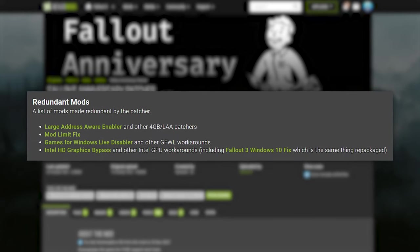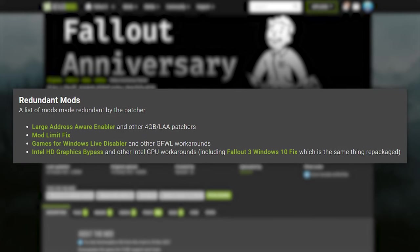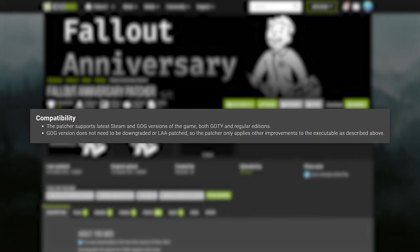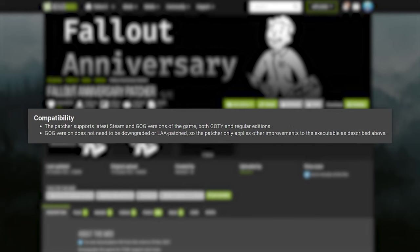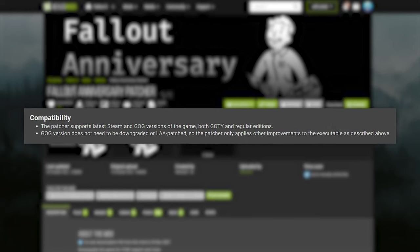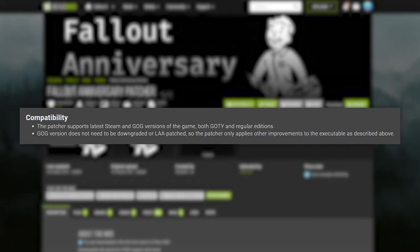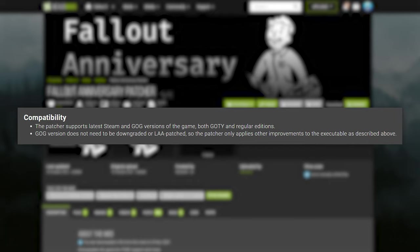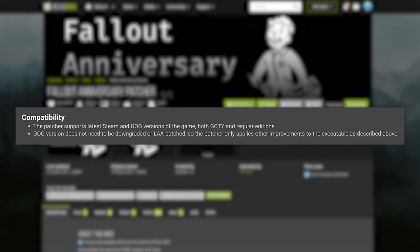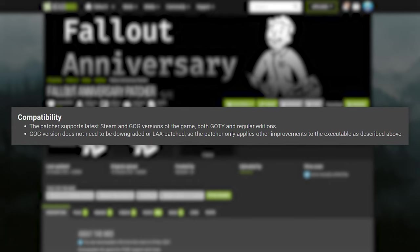Any such mods will be made redundant by this patcher. This patcher supports the latest Steam and GOG versions of the game, both Game of the Year and Regular Editions, and will only apply the necessary improvements based on which version it's patching.